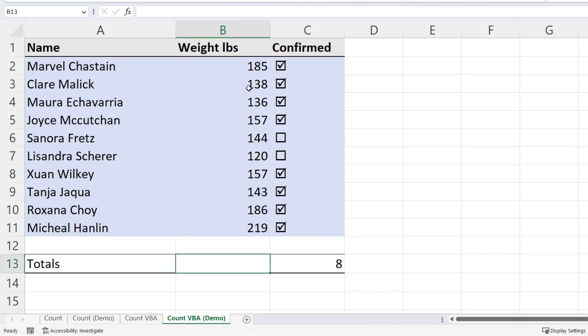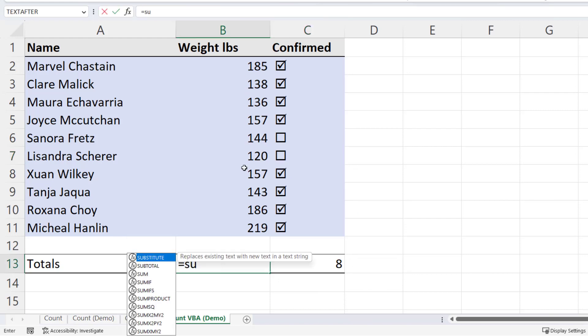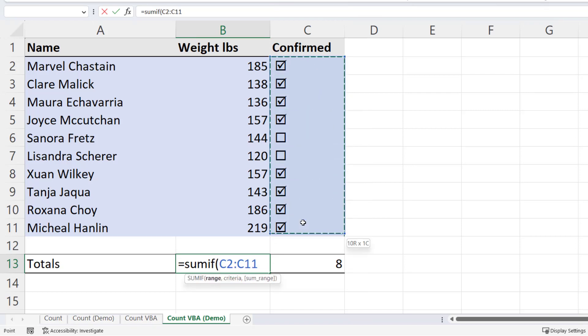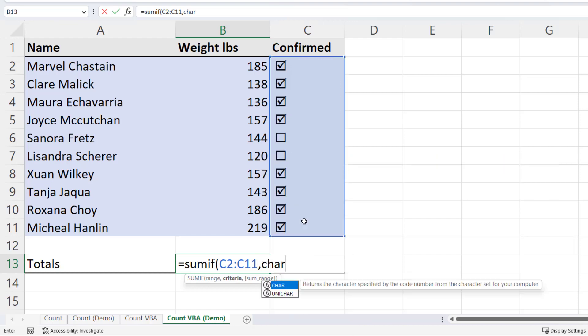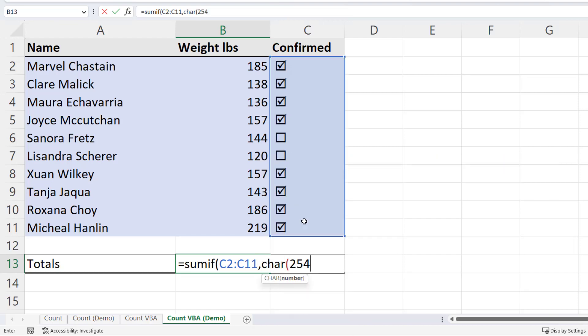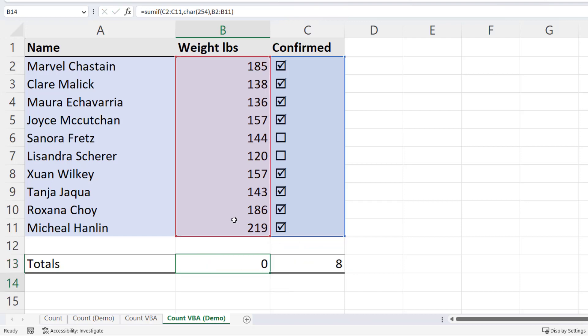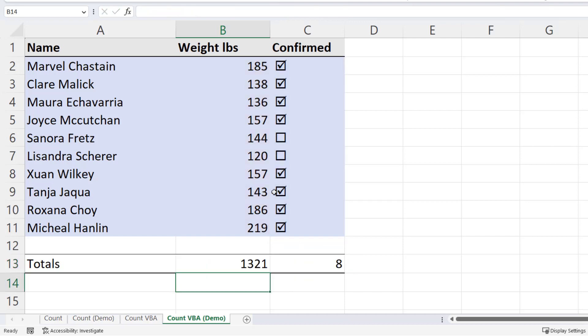If I wanted to sum up corresponding weights, I would use SUMIF. The range would be the range of cells that contain the checkboxes. My criteria again is character 254. And my SUM range are the corresponding weights. And again, if I untick one of these checkboxes, it changes the result of the sum of weights.